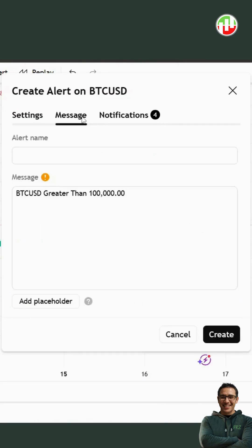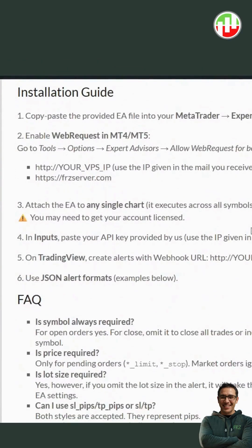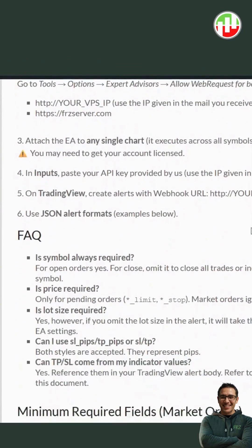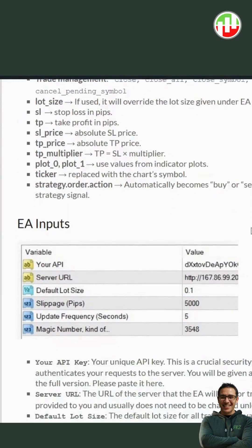Now get to the Message tab. This is the important one. Here you need to create the alert in a specific format. Our user manual has a comprehensive guide on the message formats that will serve many different purposes.